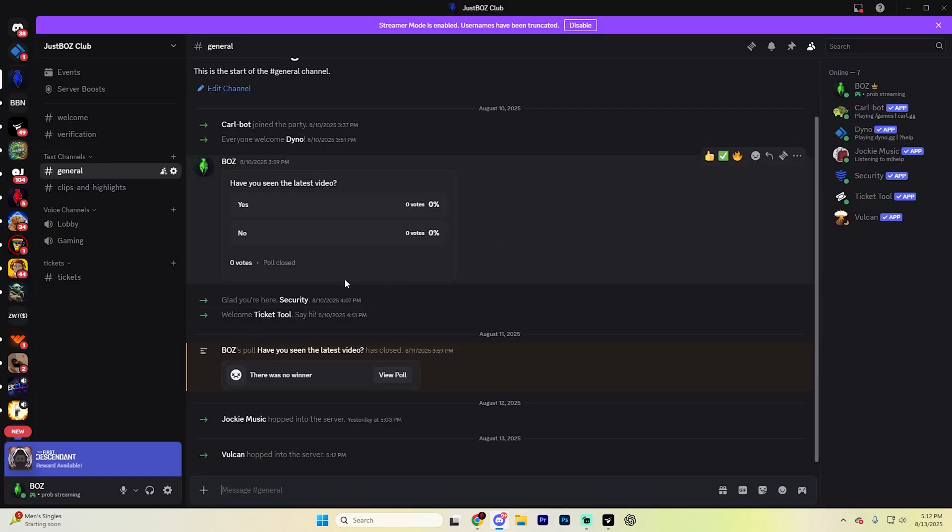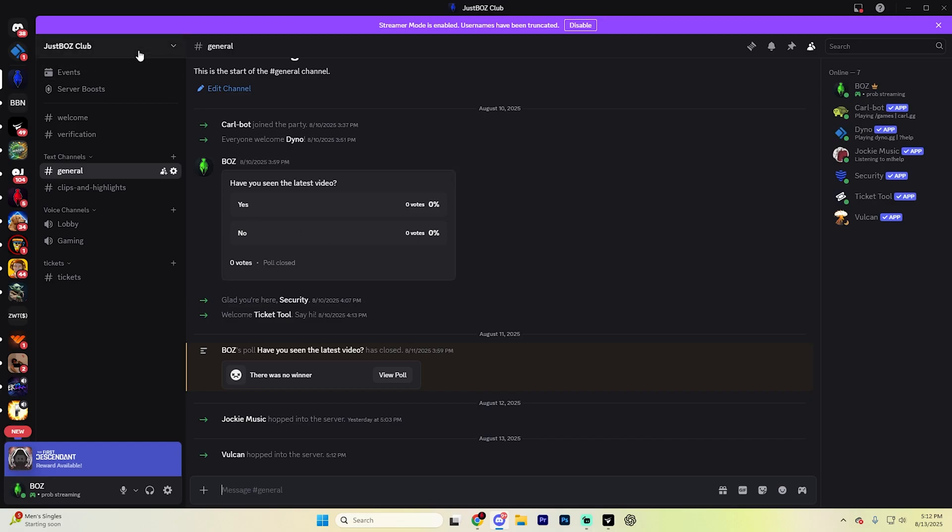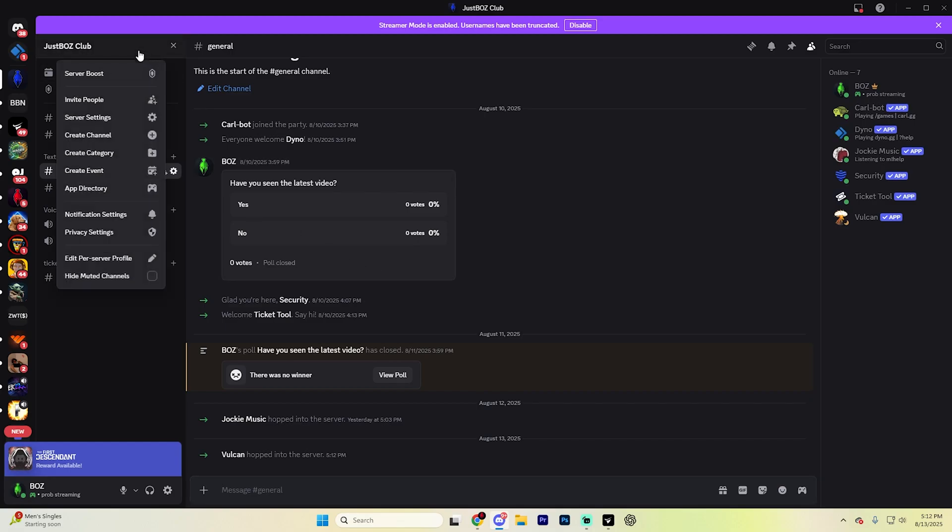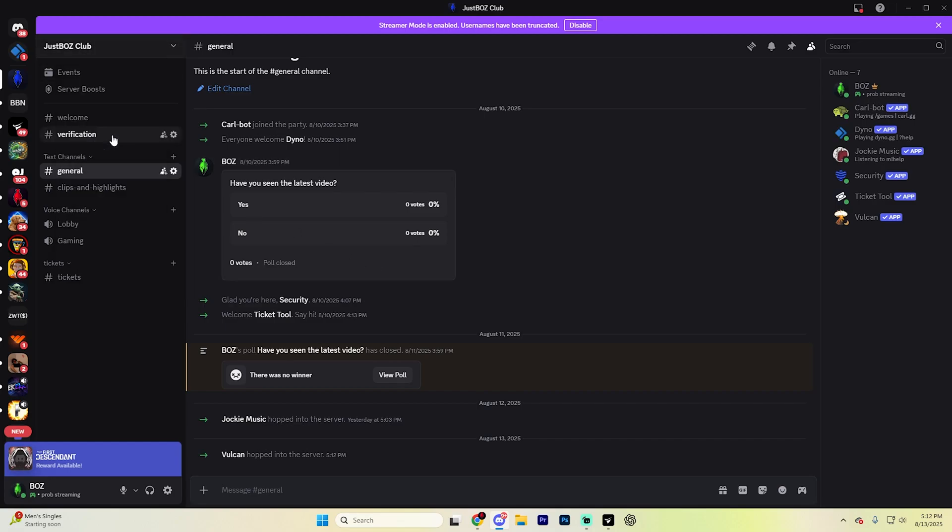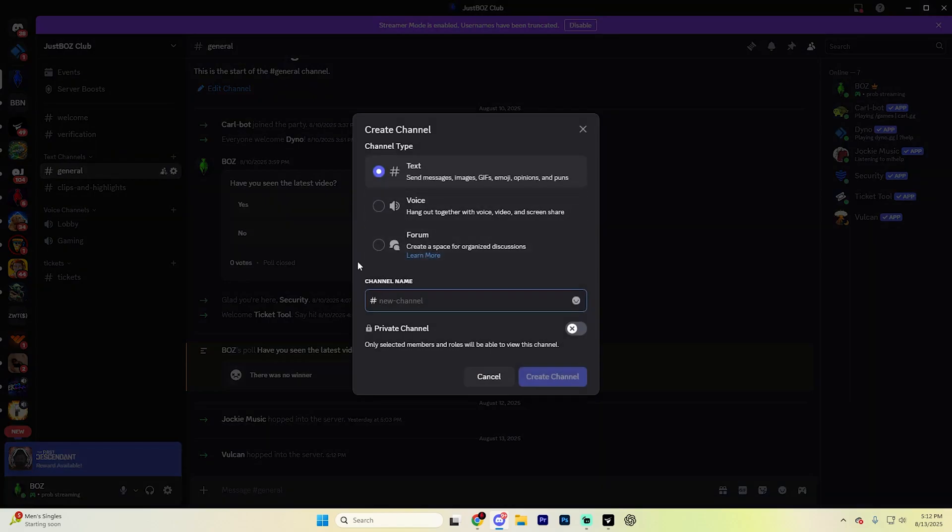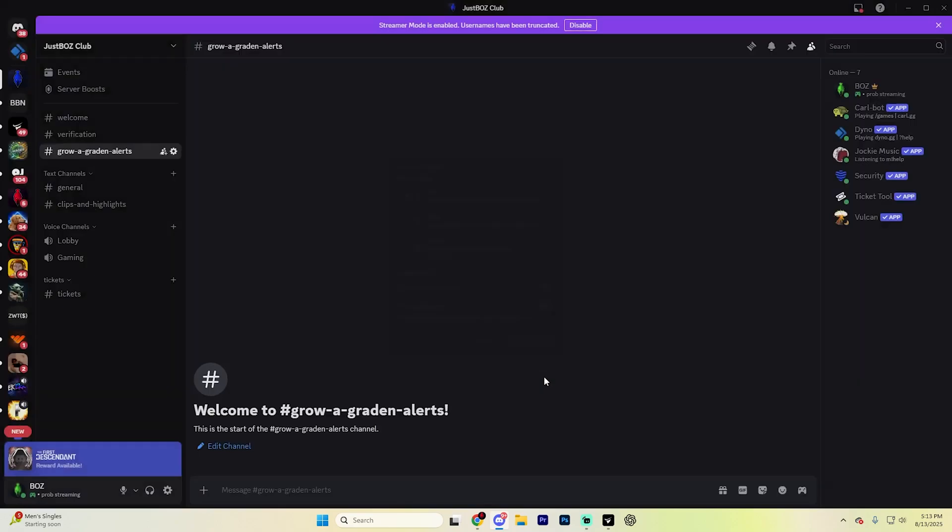Now that Vulcan is actually added to your server, what you're going to want to do is actually make a text channel for those alerts. To create a text channel, select the server name up at the very top and then select Create Channel. I would recommend calling this something like Grow a Garden Alerts and then hit Create Channel.